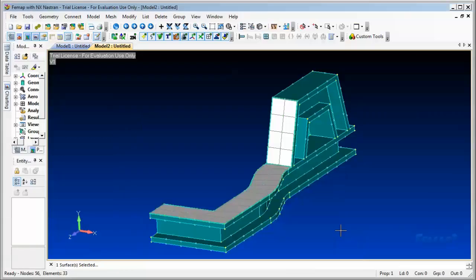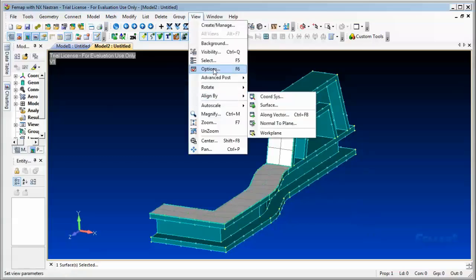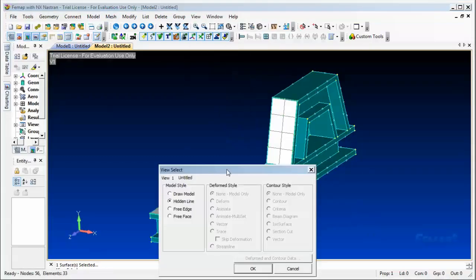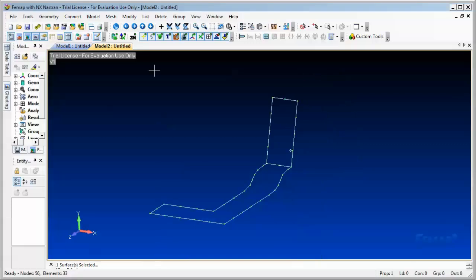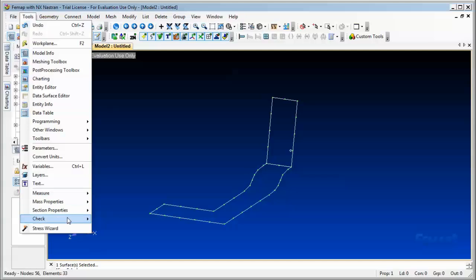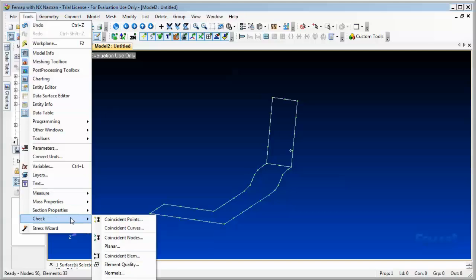To display duplicate nodes, there may be duplicate nodes along the common area. We need to go through View > Select, and under Model Style, go ahead and select free edges. Back to menu, under Tools, check coincident nodes.